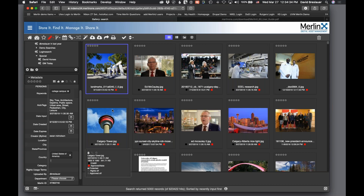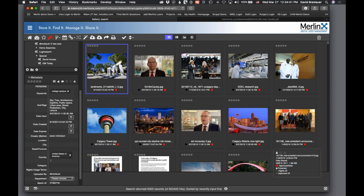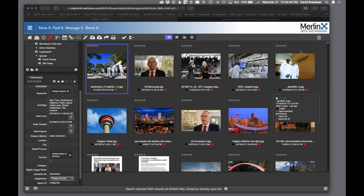Any other questions before we say good afternoon? Someone asks: what is the character length for keywords? It's pretty much unlimited — as many as you want. Behind the scenes there are two different keyword fields in Merlin because originally only nine keywords of any length were supported. People asked for more, so it was made unlimited. For end users it's effectively unlimited.